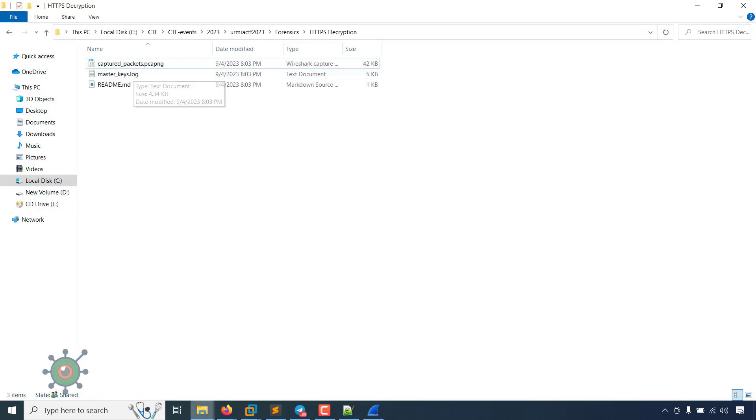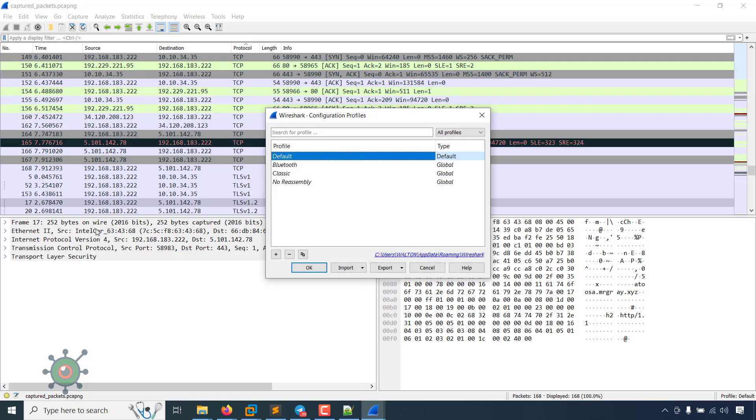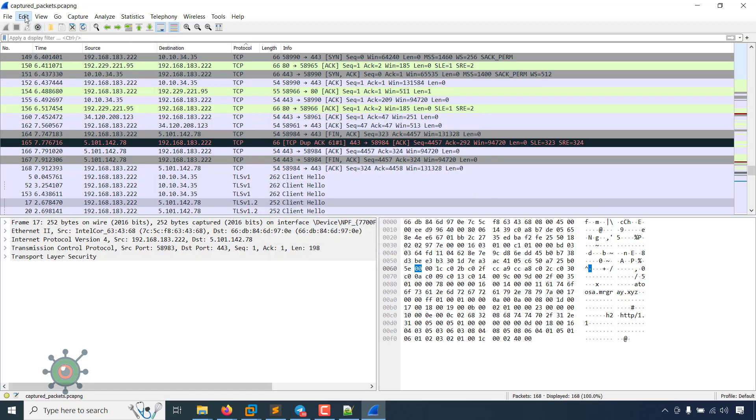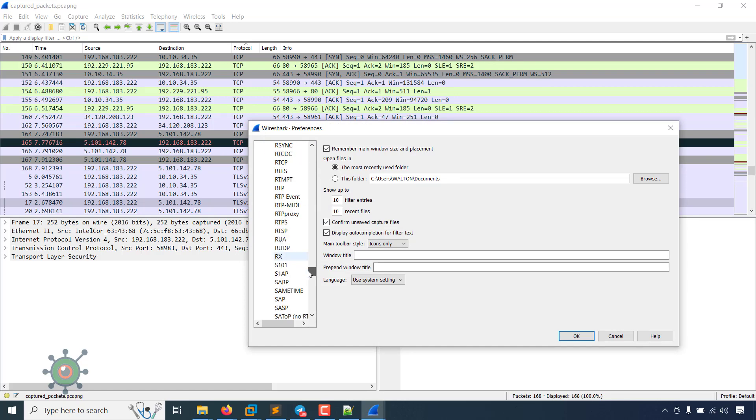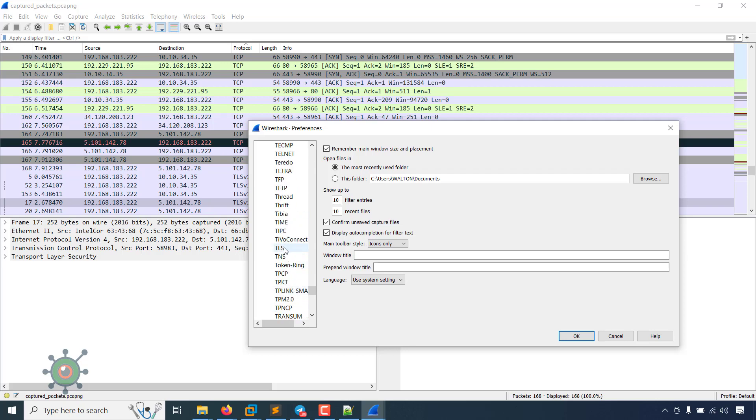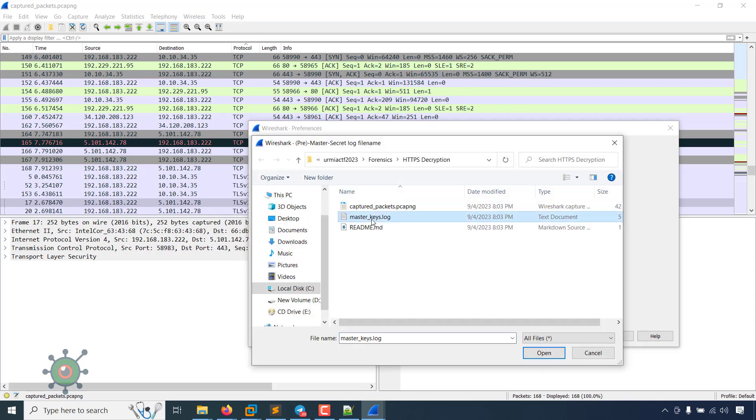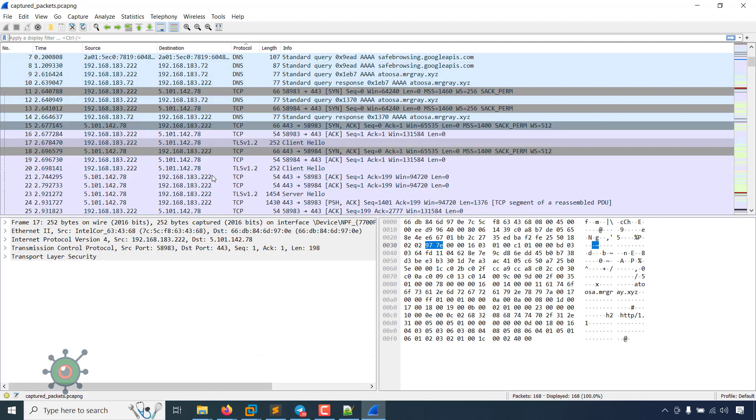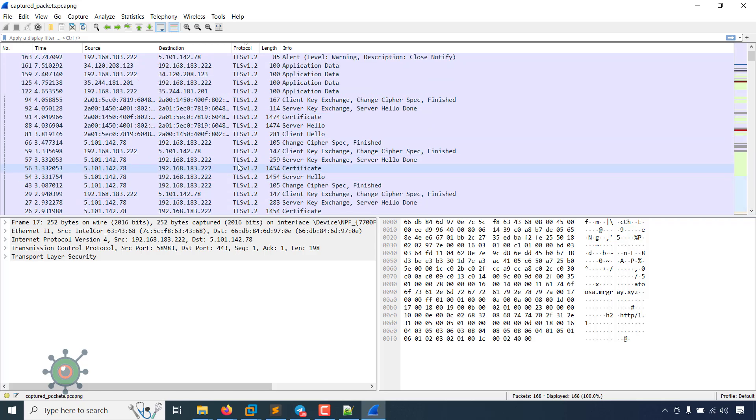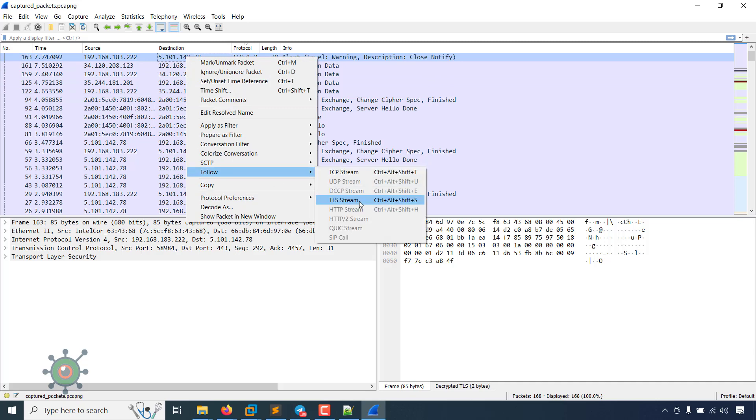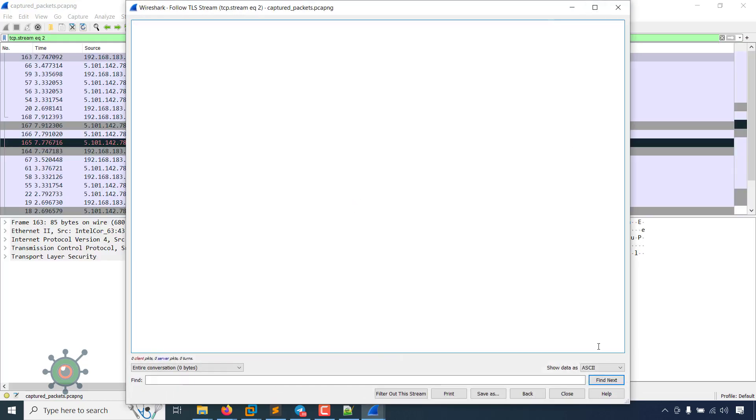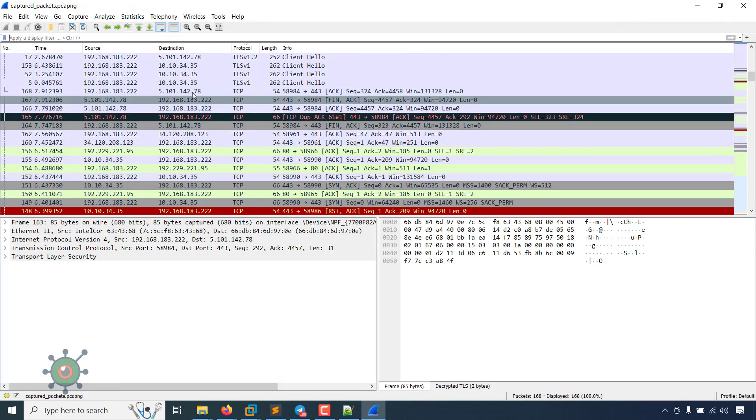There is master keys log, so we have to change the preference. Go to protocols, we can see TLS, and there is master secret key file. We can select this and then apply. Now all TLS files, if we sort it again, we can see all TLS files have been decrypted.